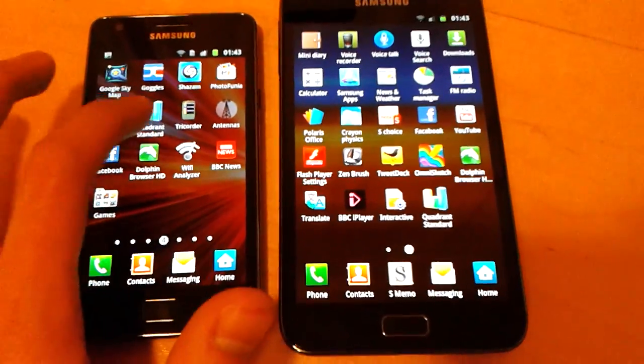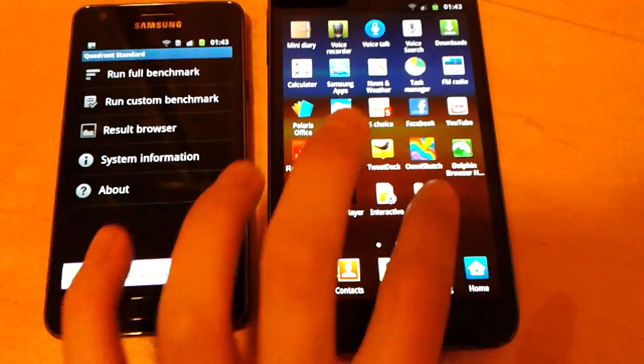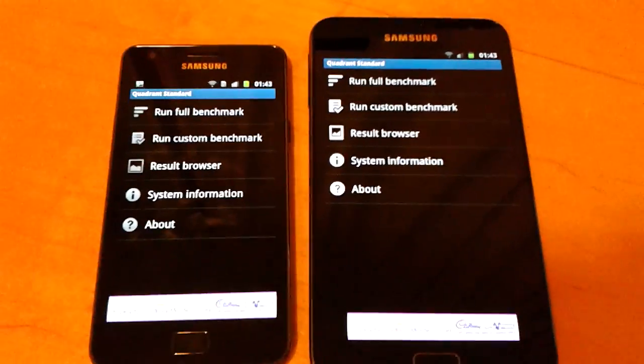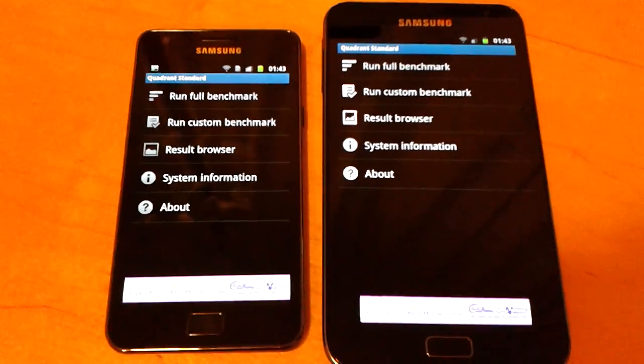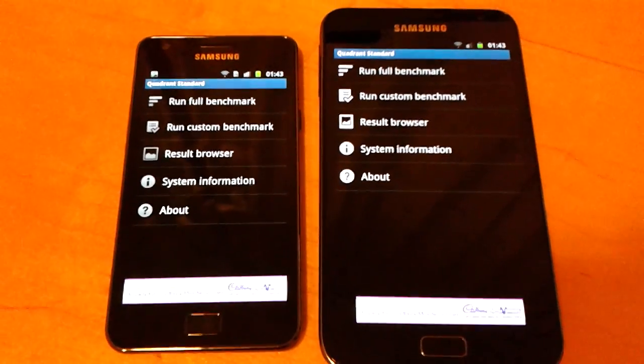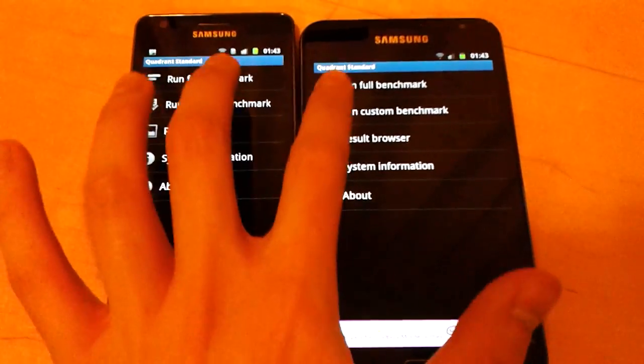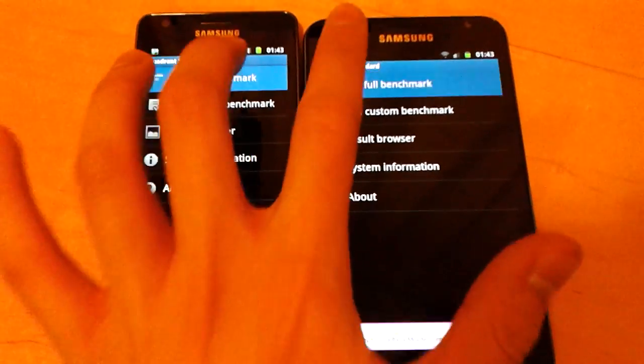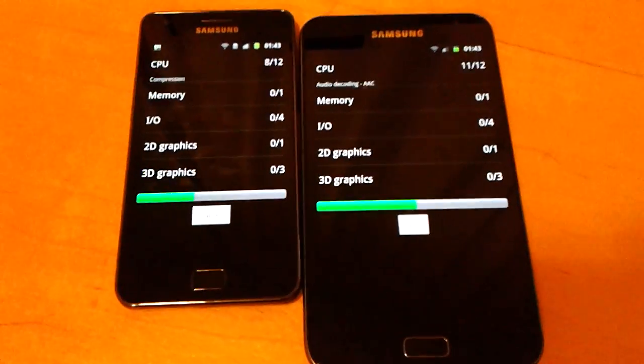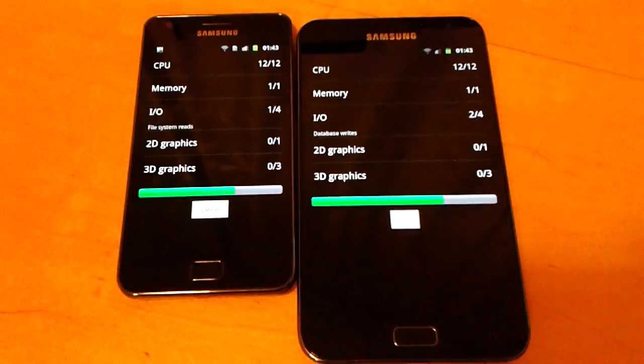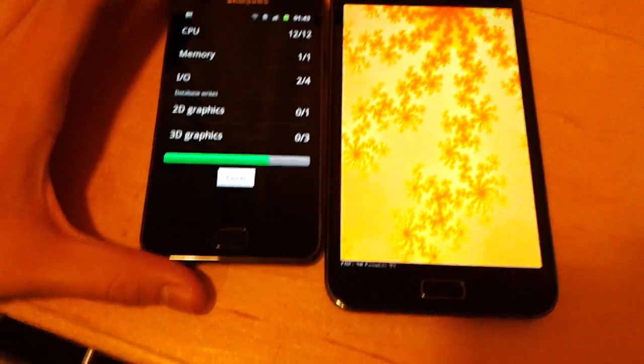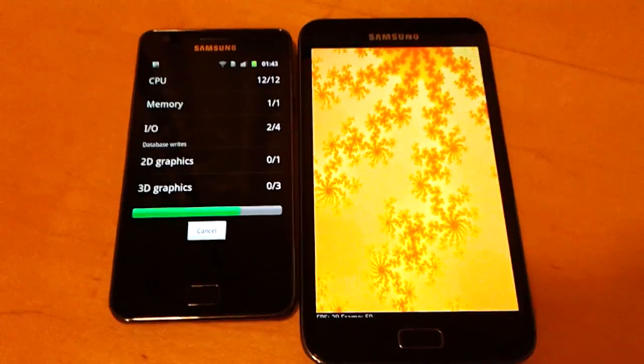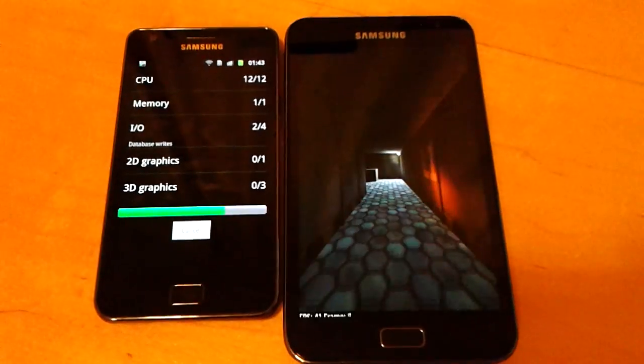What I'm going to do is a side-by-side comparison of the two processors using an application called Quadrant Standard. I'm going to start these two benchmarks at the same time. Quadrant Standard is essentially a performance benchmark and will allow me to test the processor.